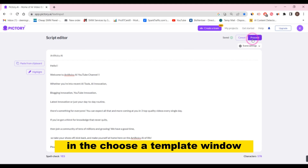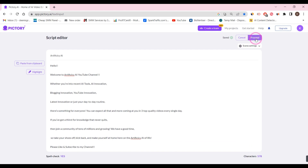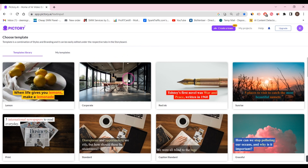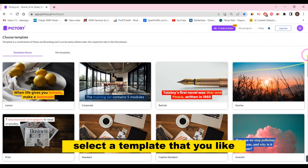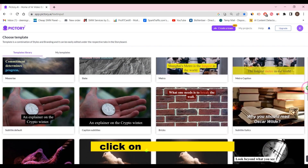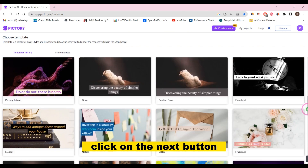In the Choose a Template window, you will see a list of pre-made templates. Select a template that you like, then click on the Next button.